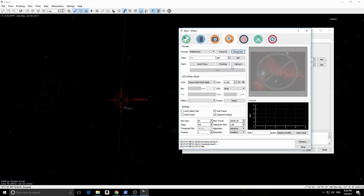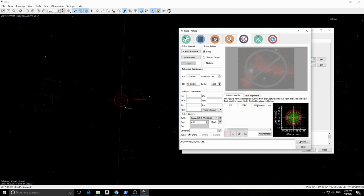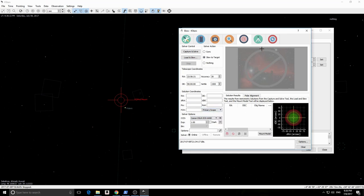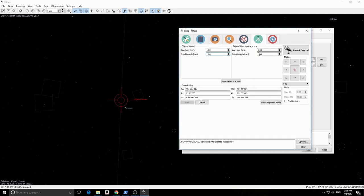Next we have the alignment module. In here we can perform plate solving in addition to measuring and correcting polar alignment errors. We can also load an existing image and ECOS shall command the mount to go to the image location in the sky.